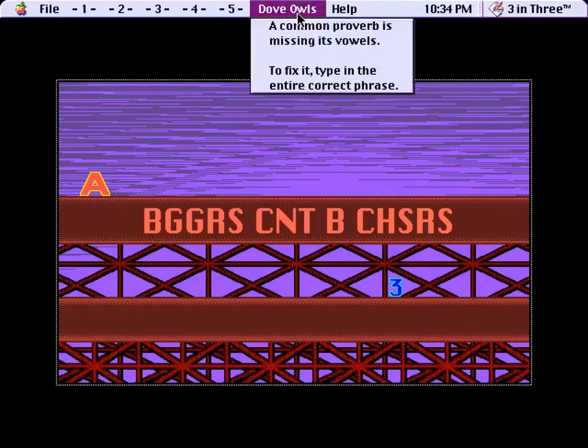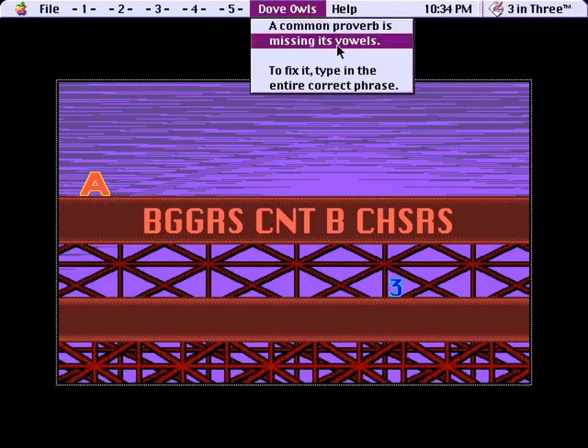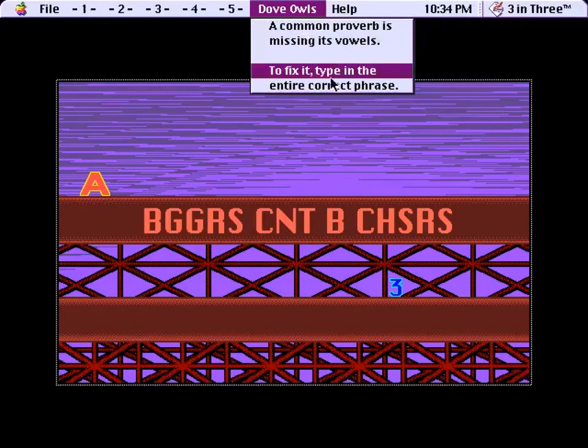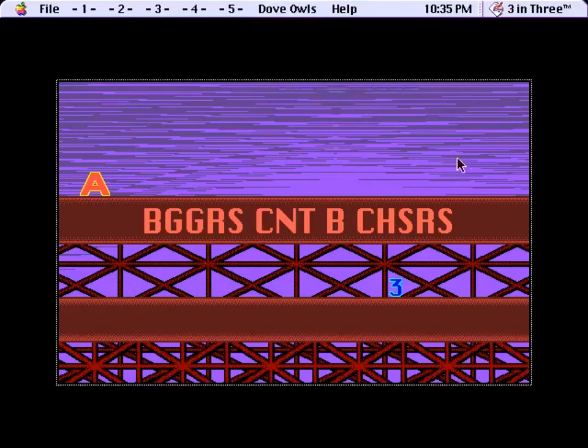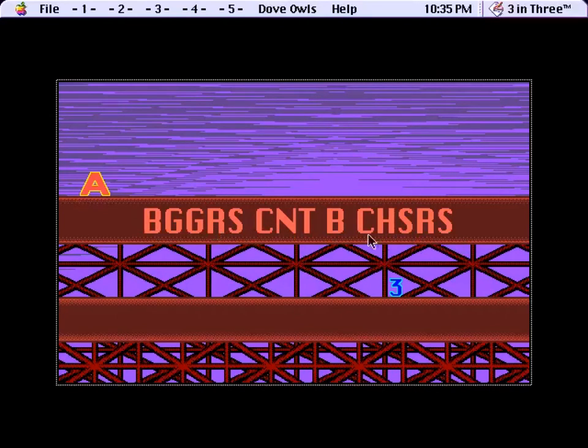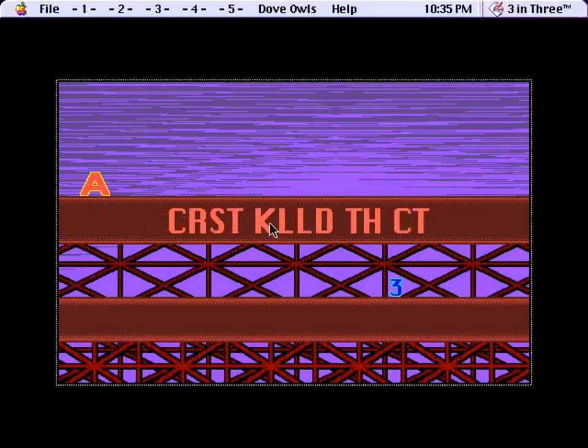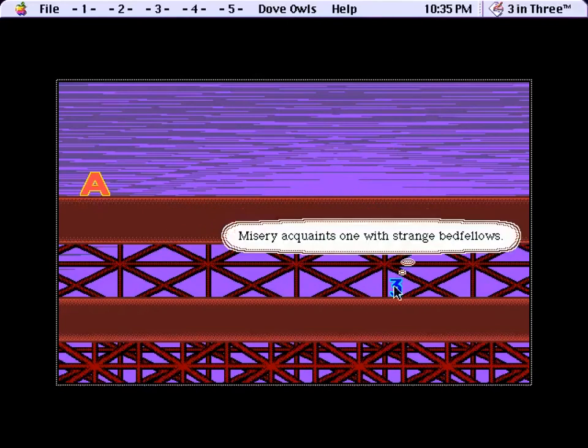Alright, so the way this works. A common proverb is missing its vowels. To fix it, type in the entire correct phrase. This one goes on for a while. Well, I learned a lot of sayings doing this. Oh, okay. So clicking skips to the next one.